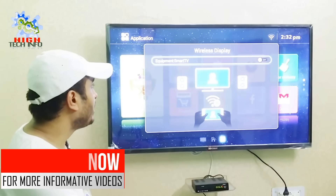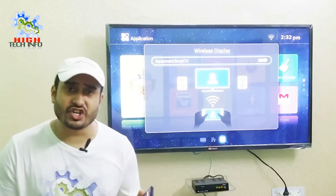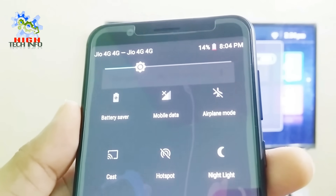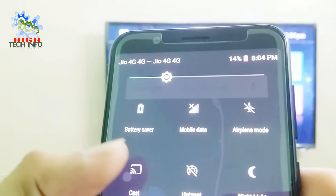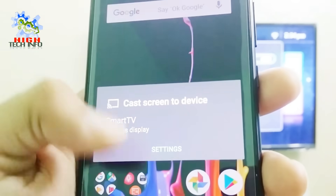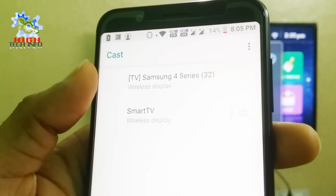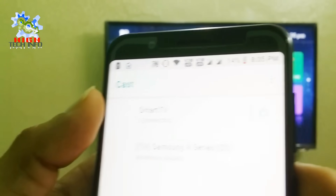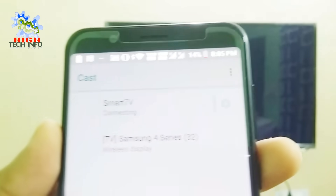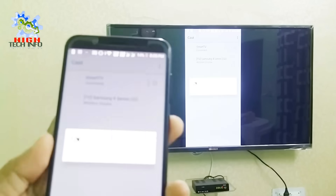Now you have to turn on this Wireless Display option. After turning on Wireless Display on your mobile phone, open the notification panel. From the notifications, you will see the Cast or Wireless Display option. Click on it, and then choose your television from the list. Once you click on it, your mobile phone will be connected to your television.